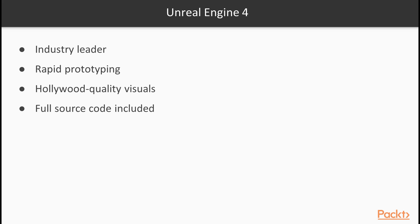Unreal Engine is a full product suite that comes production-ready out of the box without the need of additional plugins or purchases. With Blueprints, you can rapidly prototype and ship playable interactive content without touching a line of code, which is really great.